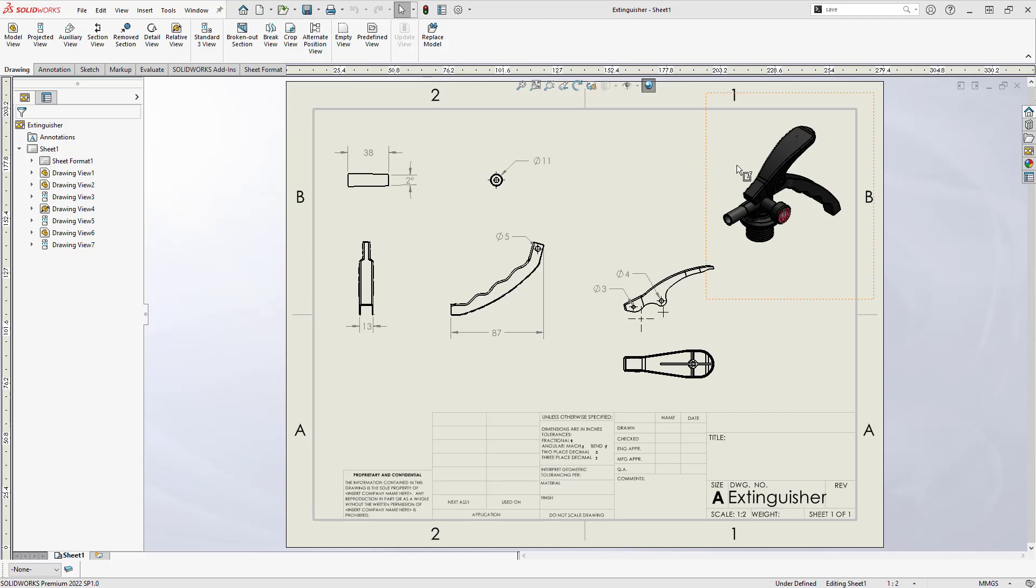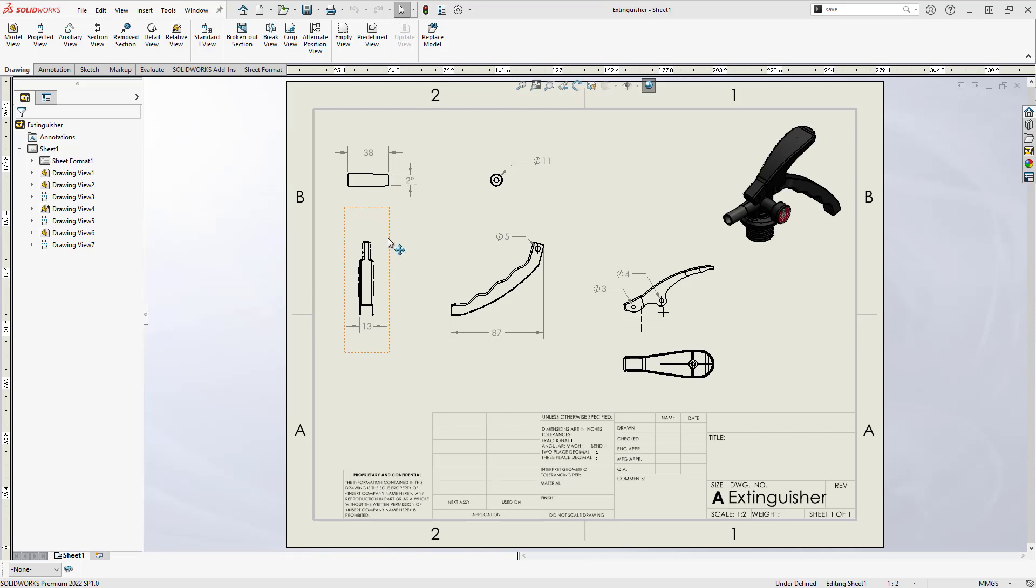In SolidWorks, the separate solid bodies of a multibody part can be isolated and detailed on a drawing. There are many ways to do this, and we'll go through each of them for comparison.